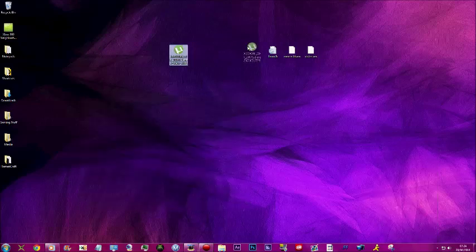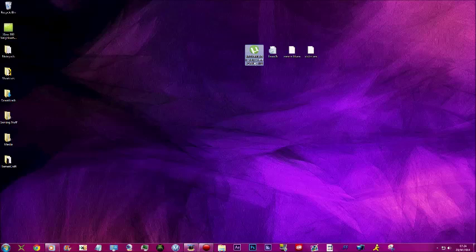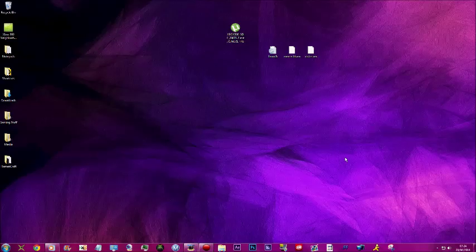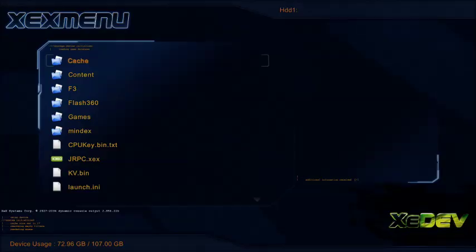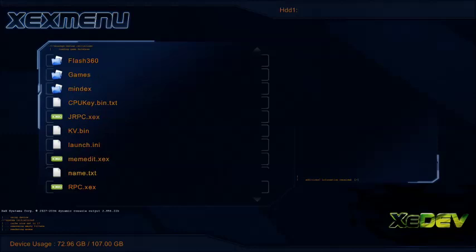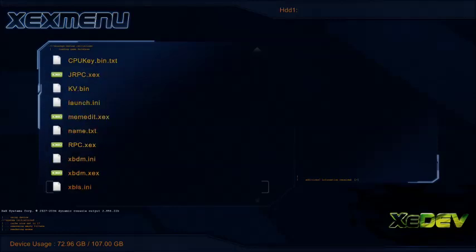Then you're going to want to put all of those files - not the Neighborhood one - on your JTag. Once you're on your JTag, you want to move your files off of your USB to the root of your hard drive. That would be memedit and xpdm.